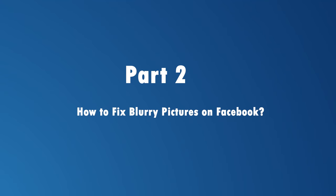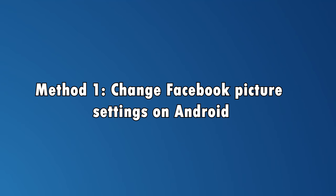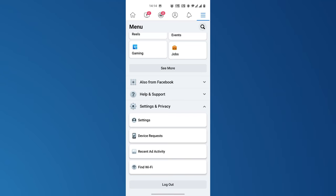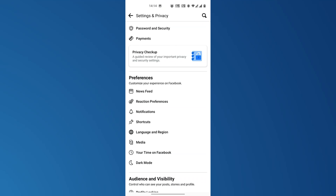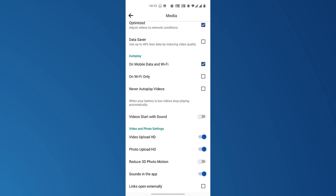Now we will explain how to upload HD quality images on Facebook. Method number one is to change the picture settings on Android. On the top right corner of your Facebook feed, tap the three horizontal lines — the hamburger button — and click on the settings and privacy option. You'll be led to the settings section; choose the media option. The screen will take you to a section where you can update your video and photo settings. Turn on the photo upload HD so that every time you post a picture on Facebook, it'll automatically be in HD format.